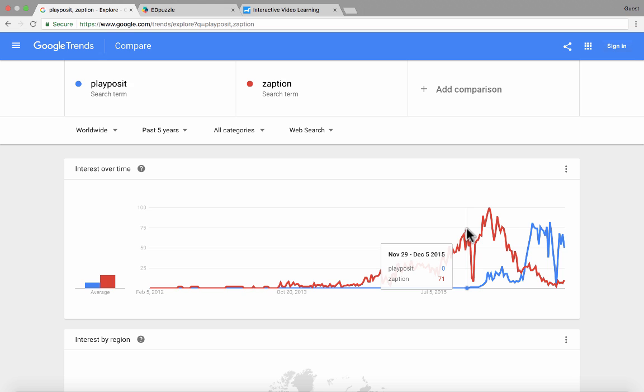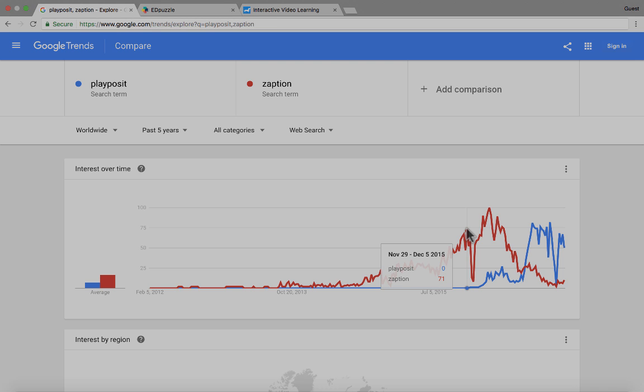You could also use Google Trends for history, for learning about pop culture, politics, and all sorts of different things. But it's also useful for judging educational technology based on interest level. Thanks for watching — please consider subscribing to my YouTube channel for more videos about technology for teachers and students, and look for a new video at least every Monday.